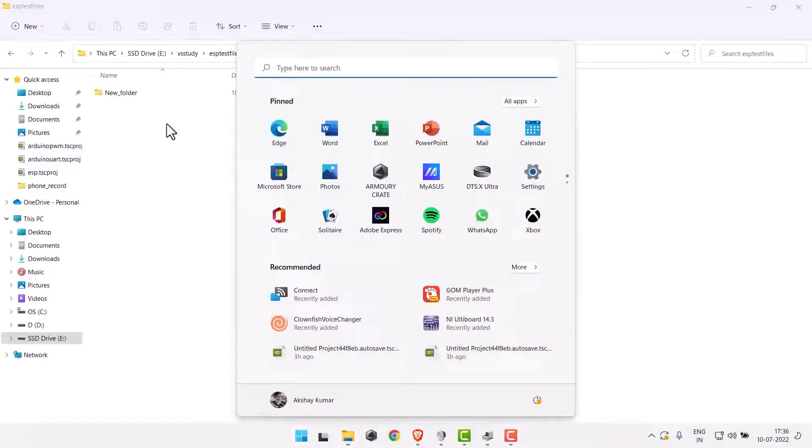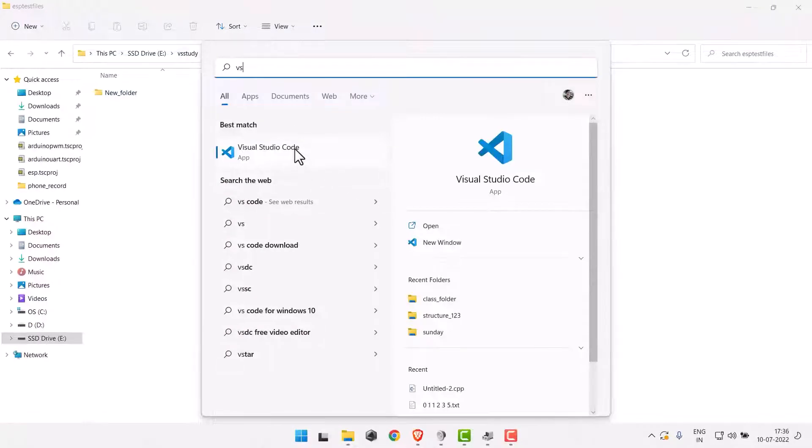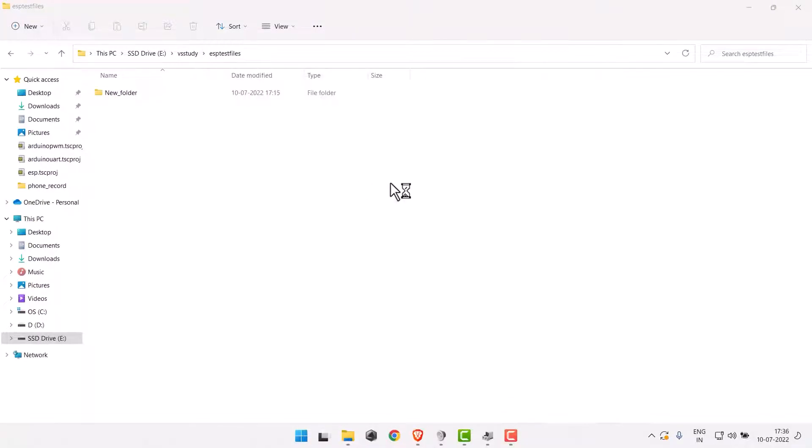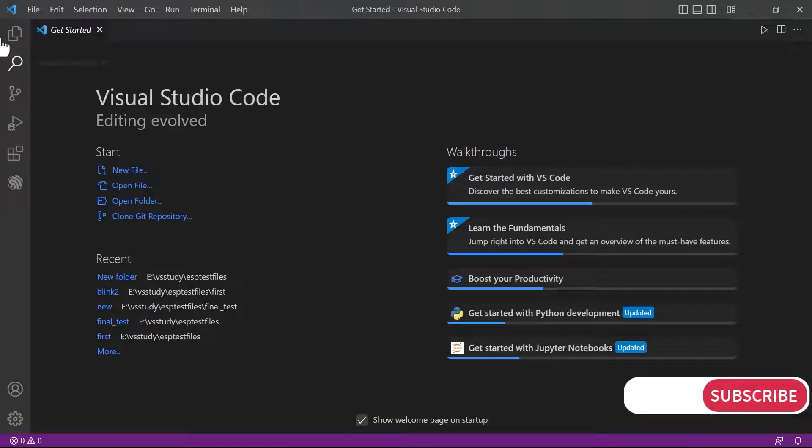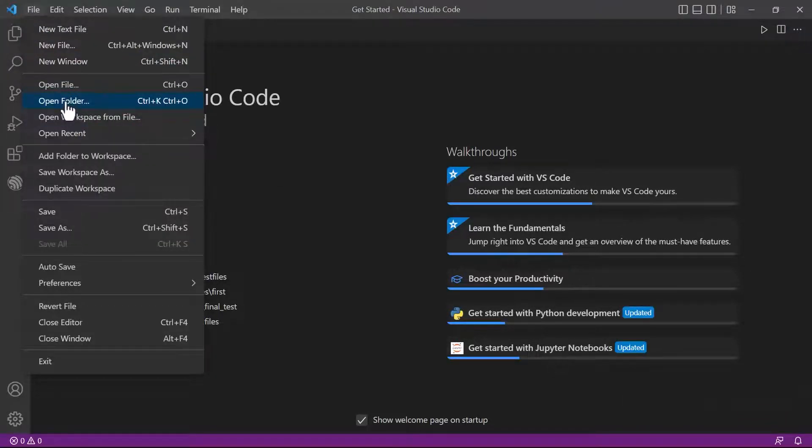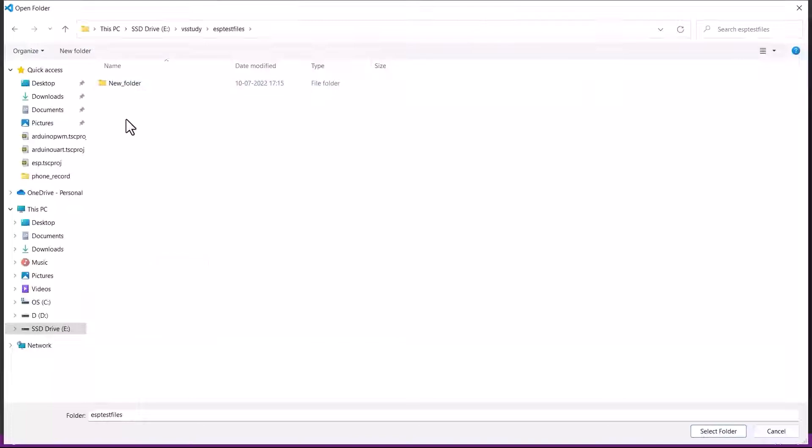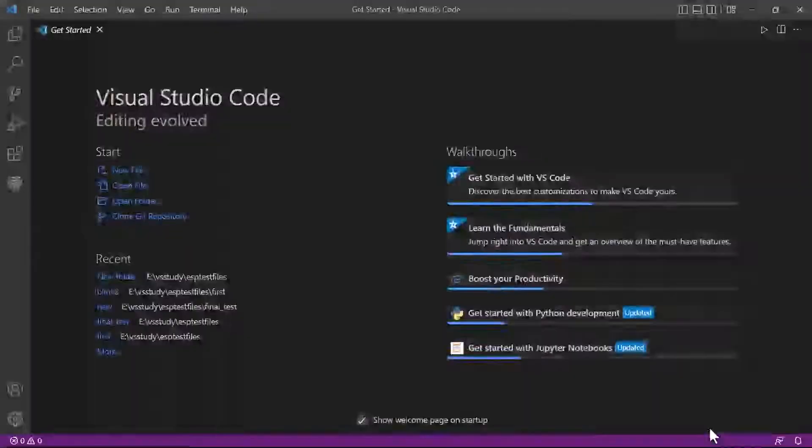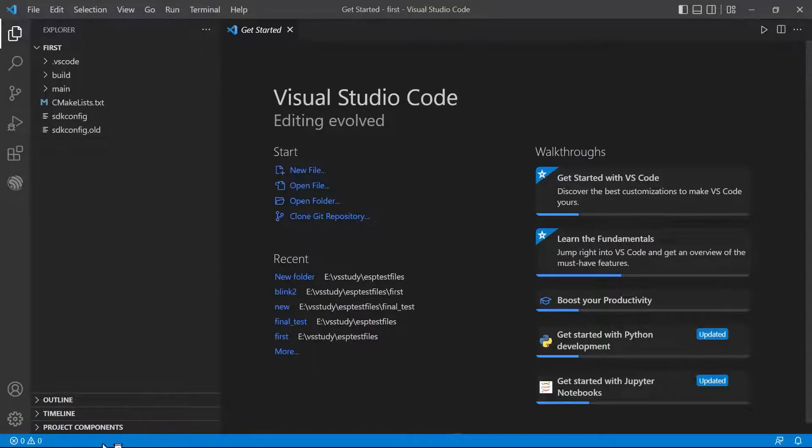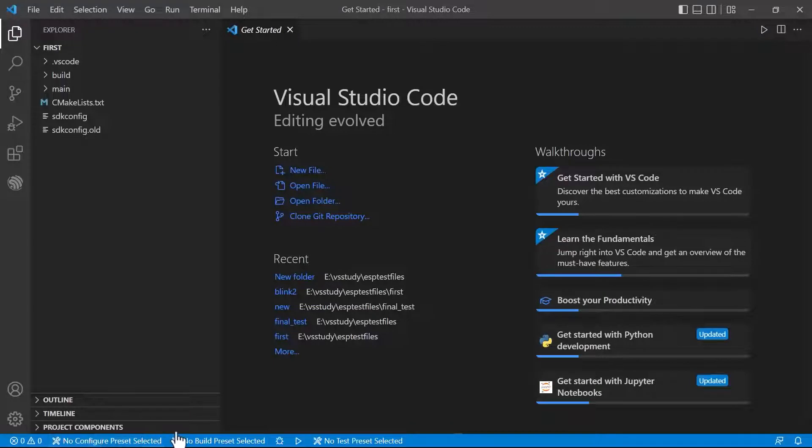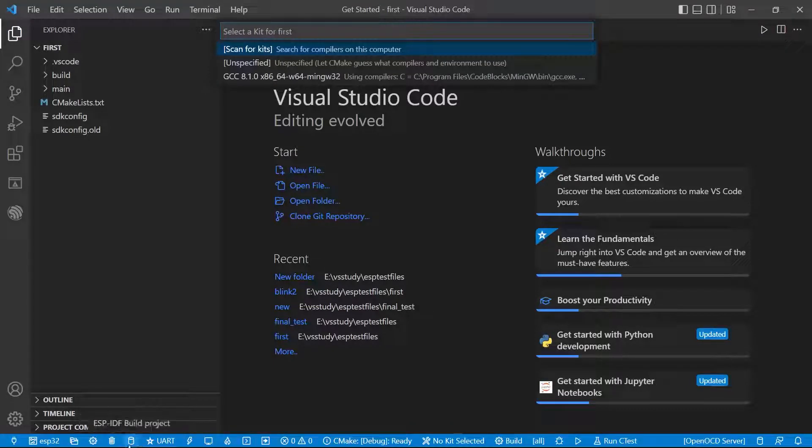Now let's open the VS code. That folder is automatically closed. This is my folder, new underscore folder. I just opened it. Then select the folder. Now let's build the project.